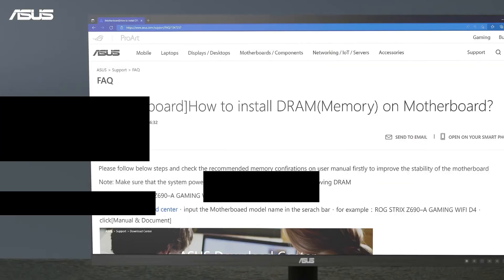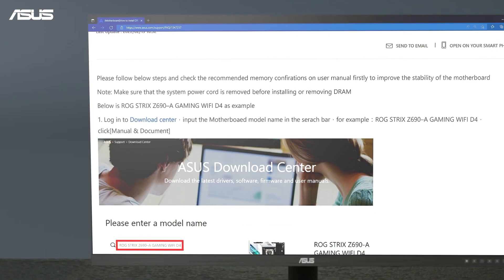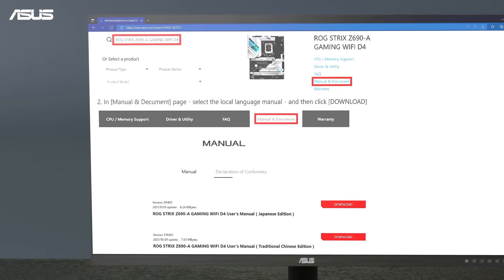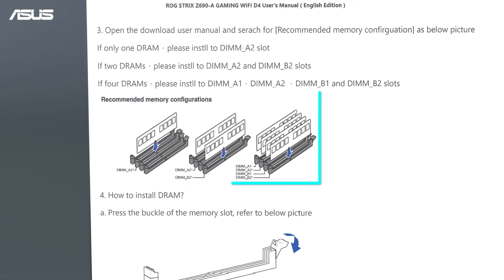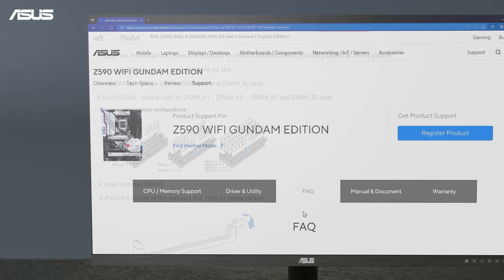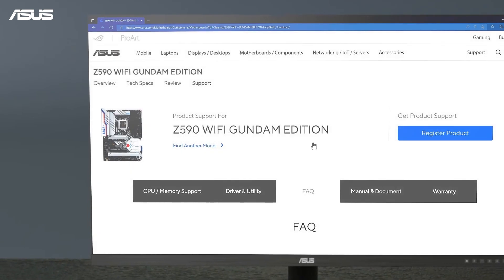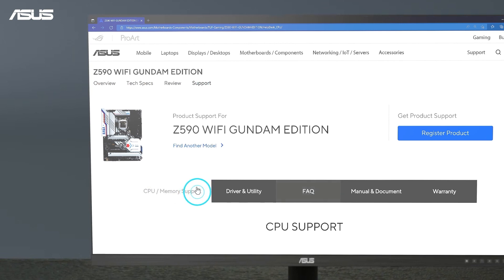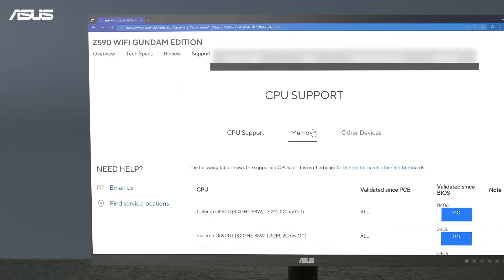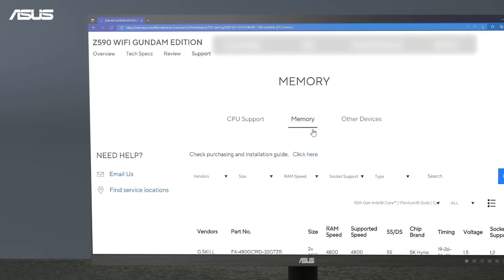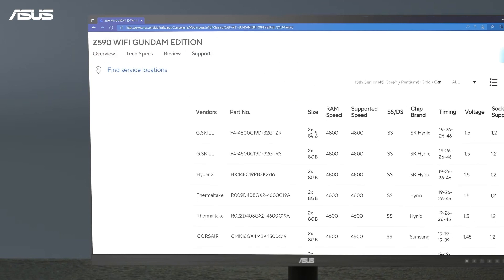You can also follow the recommended memory configurations in the user manual to change your memory to other memory slots. If it still fails after the steps above, replace your DRAM with the new one listed on the support list for your motherboard. Check it up on the ASUS support site.